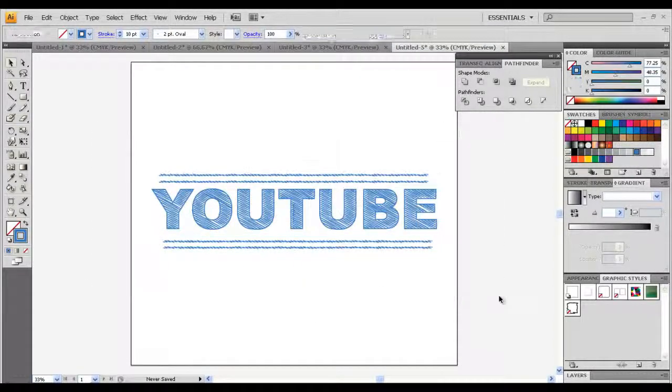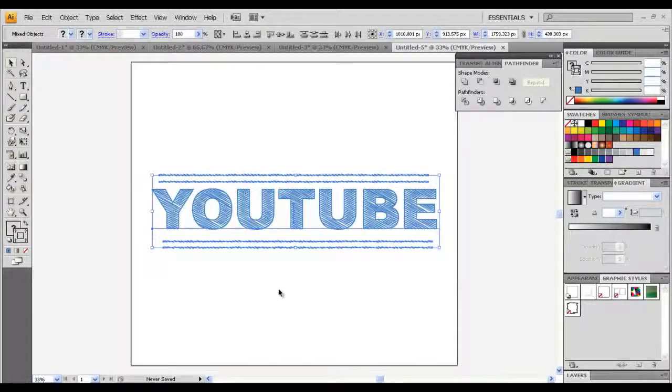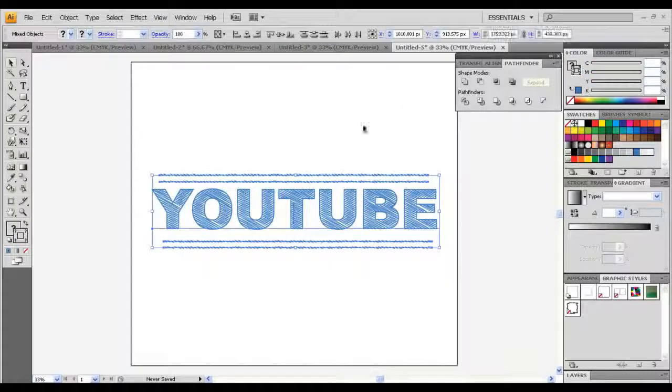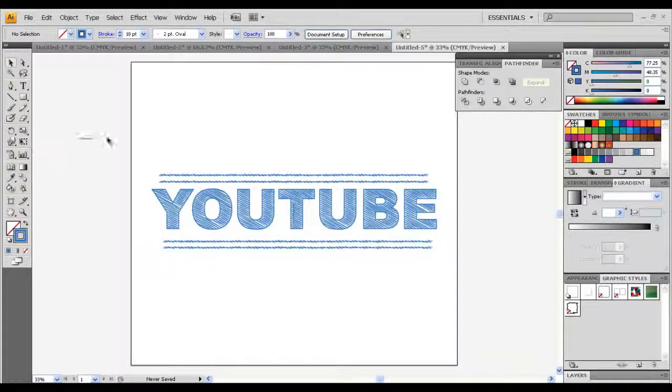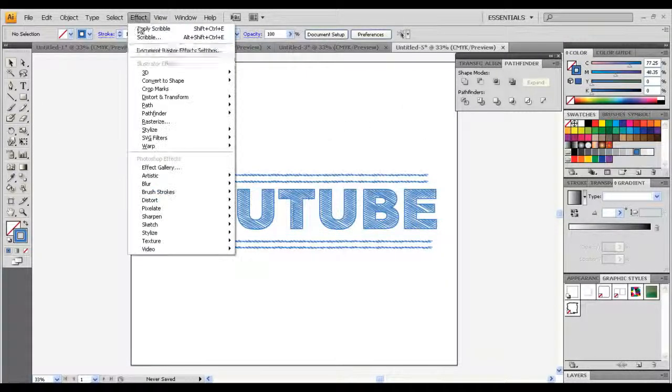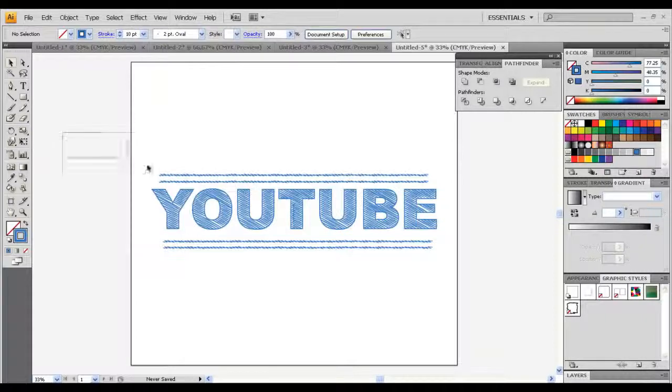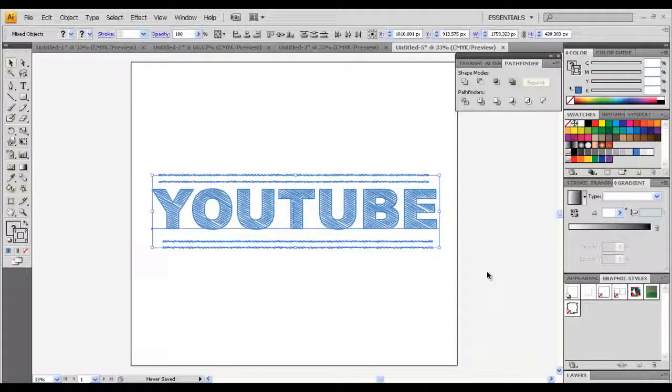You just created a scribbly blueprint effect using just your Effect tool and Stylize and Scribble in Adobe Illustrator. Hope you guys enjoyed this tutorial. This was Mr. Tech Agent.